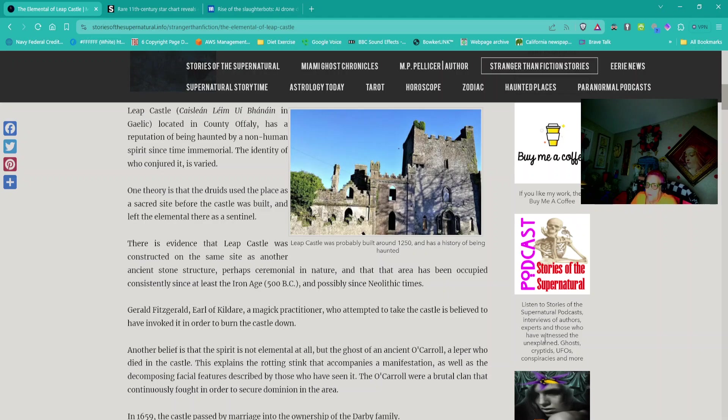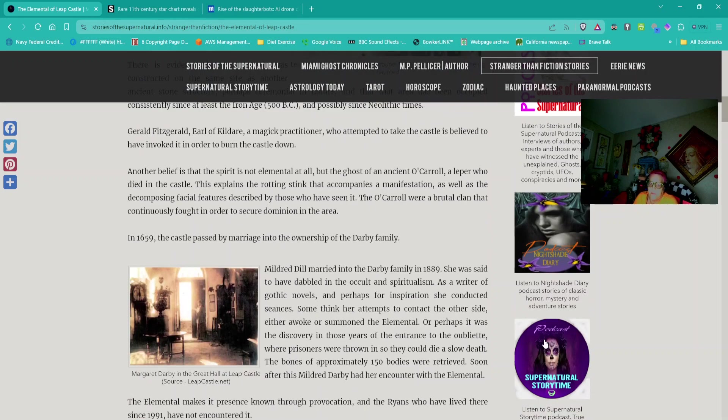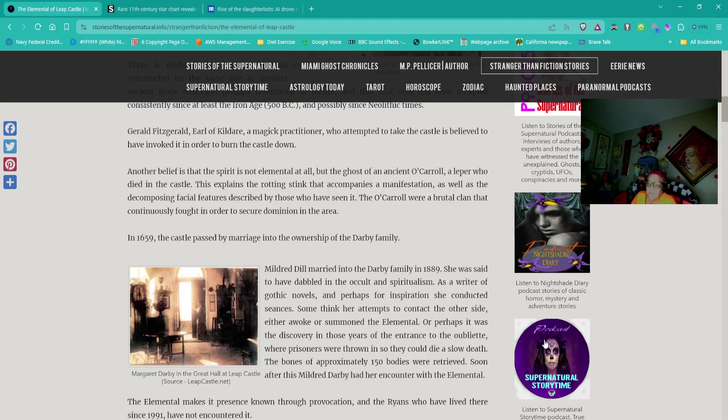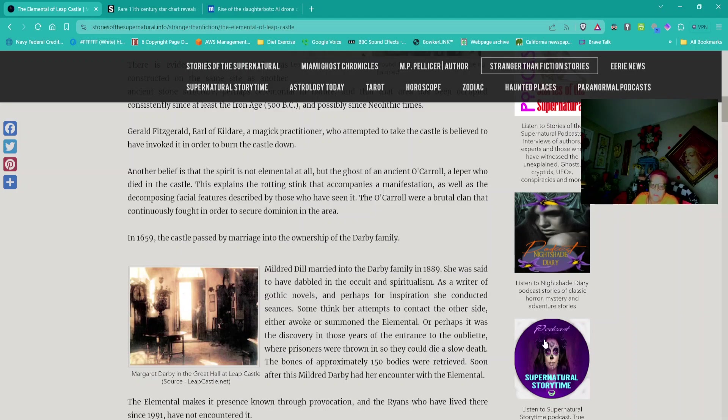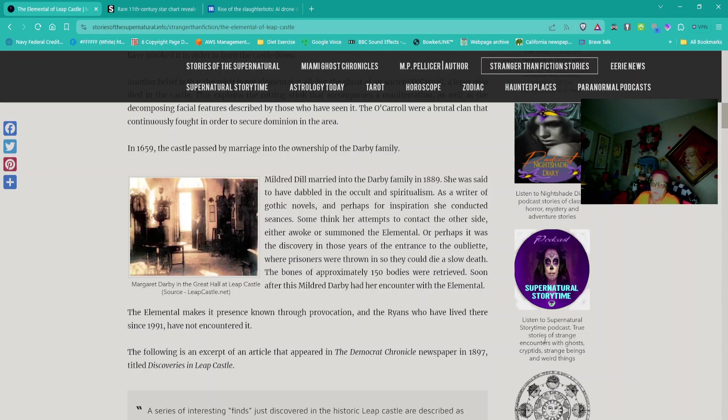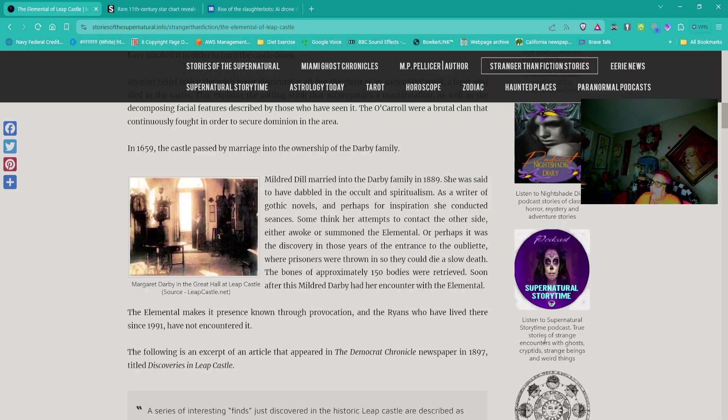The O'Carrolls were a brutal clan that continuously fought to secure dominion in the area. In 1659, the castle passed by marriage into the ownership of the Darby family. Mildred Dill married into the Darby family in 1889. She was said to have dabbled in the occult and spiritualism. The following is an excerpt of an article that appeared in the Democrat Chronicle newspaper in 1897, titled Discoveries in Leap Castle.